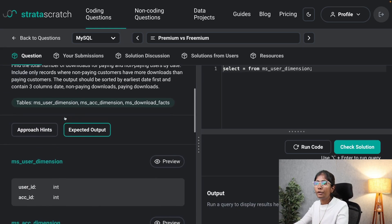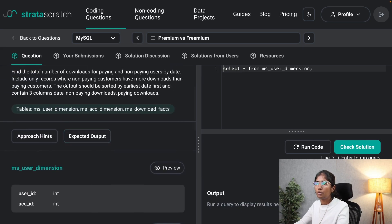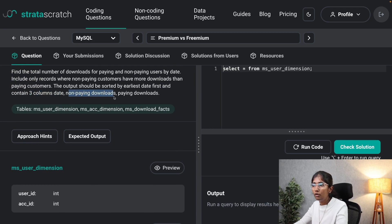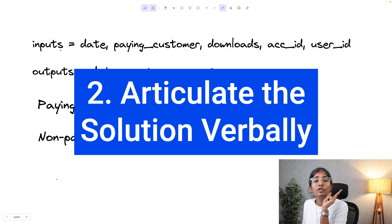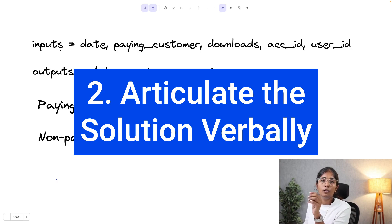Those are my inputs. My outputs will be three columns: date, non-paying downloads, and paying downloads. Those are the inputs and outputs for this problem.